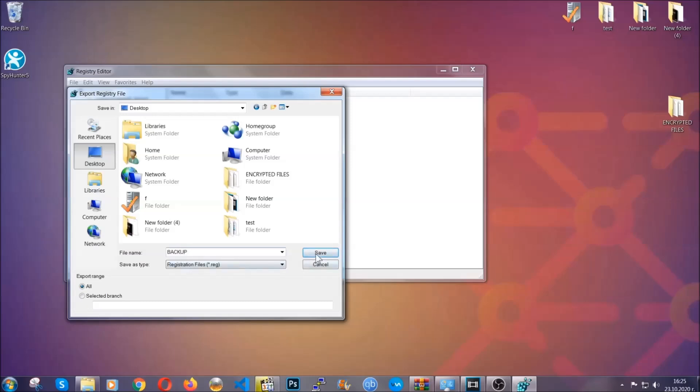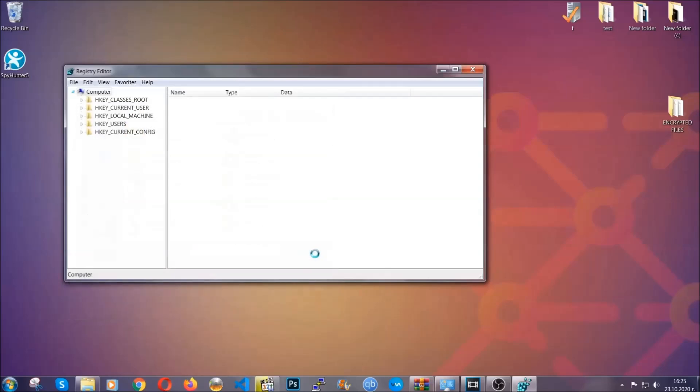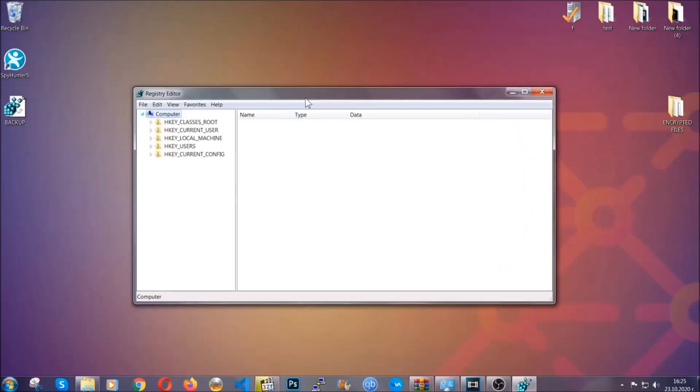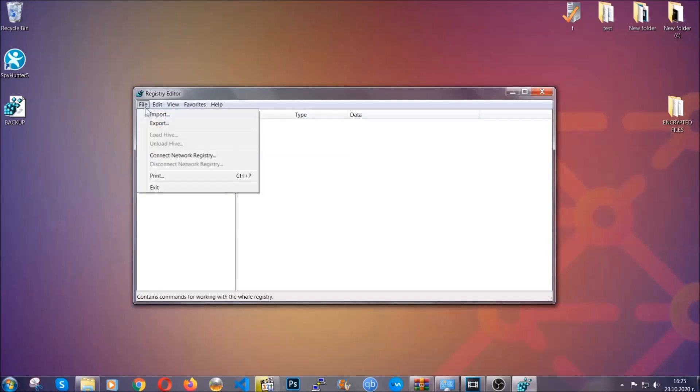So click on save and now you have set up a backup for your registry so if something messes up you can always get your registry back to the old configuration by clicking on file and then import and selecting this backup file.